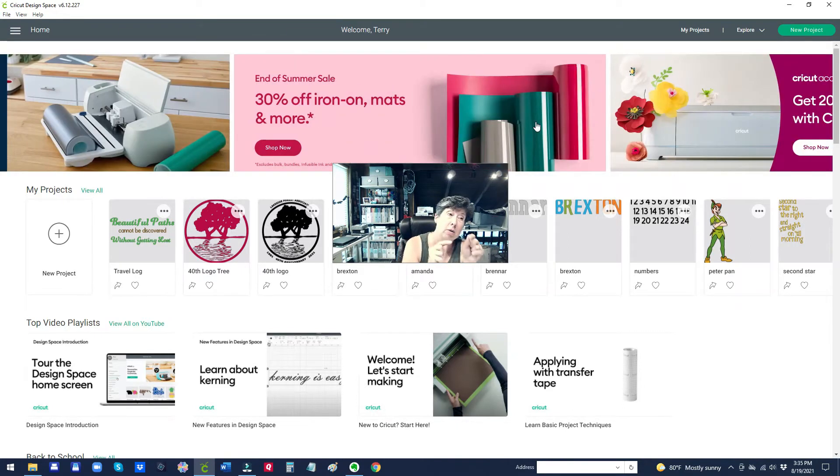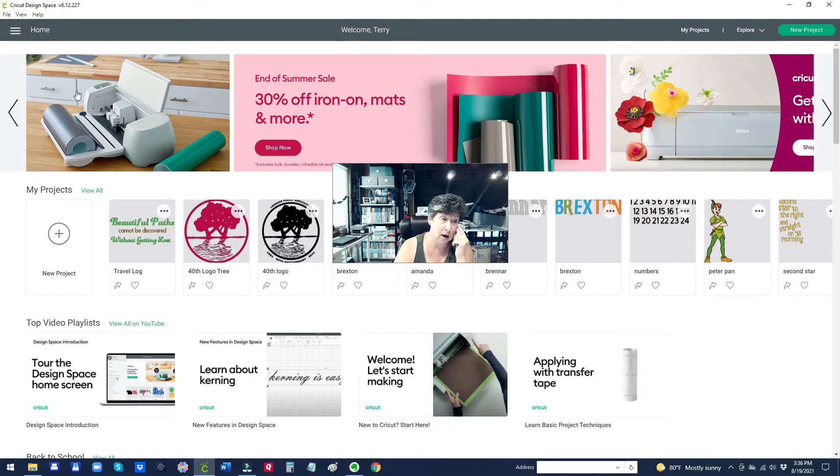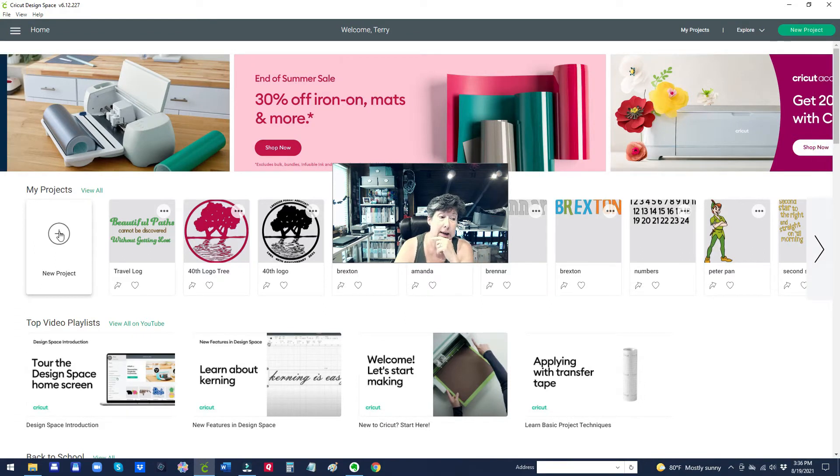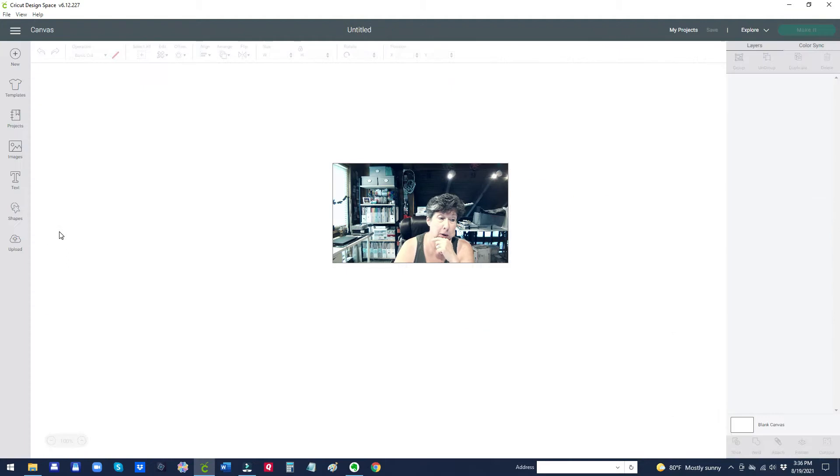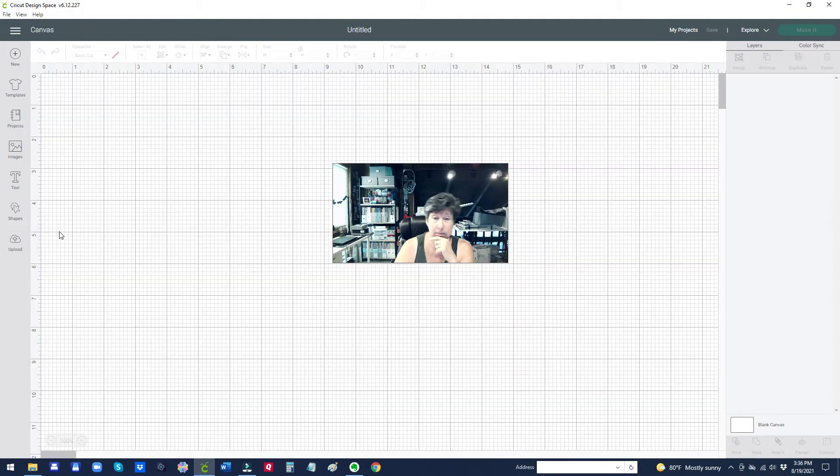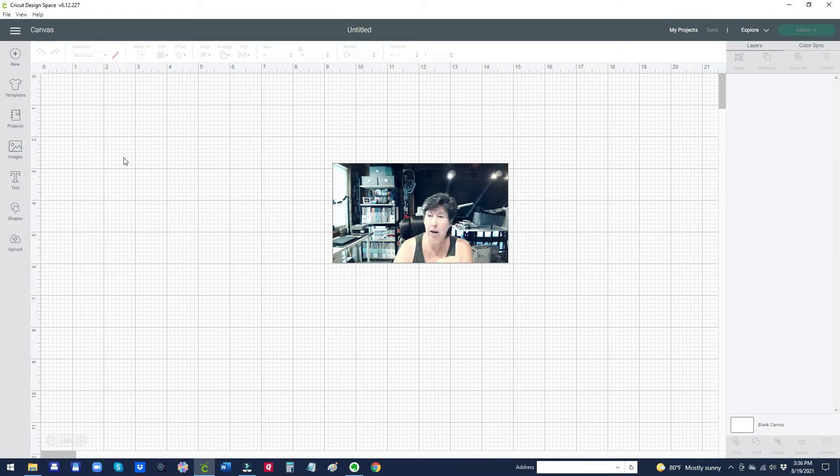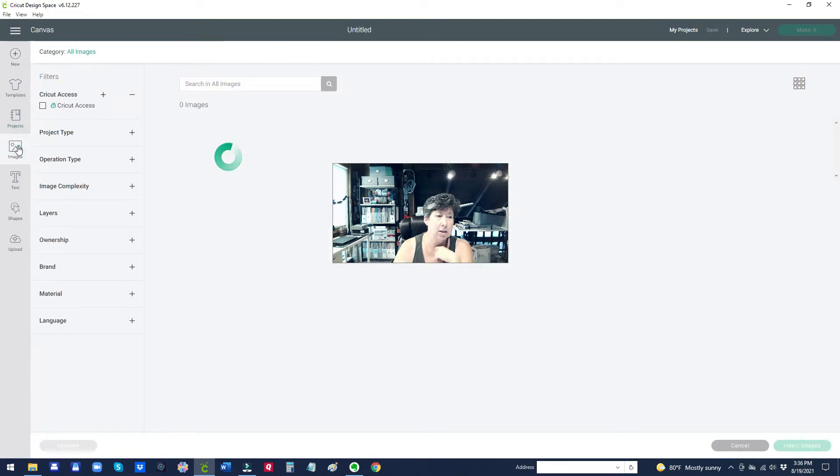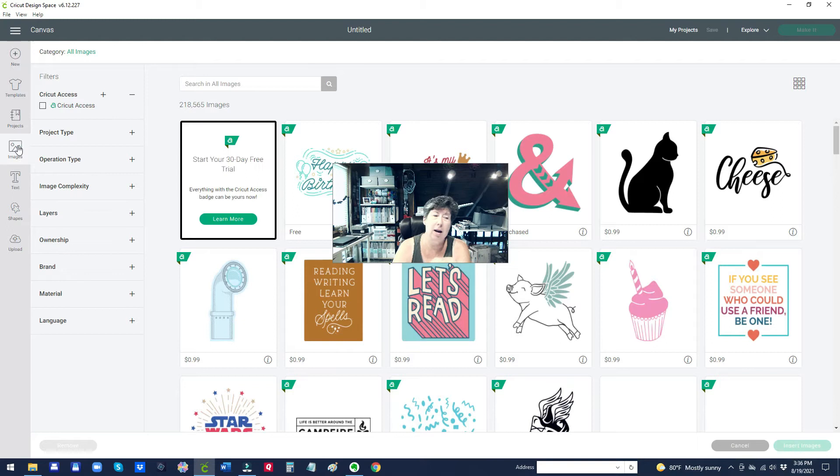But let's go into the Cricut Design Space. That's what I've got up on my computer here and I'm going to go into new project and then when that loads you go to images and here's what I learned.